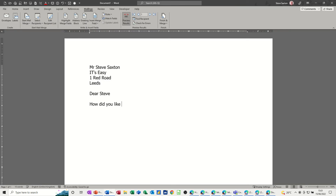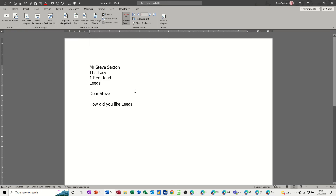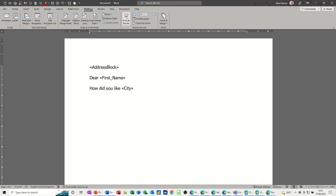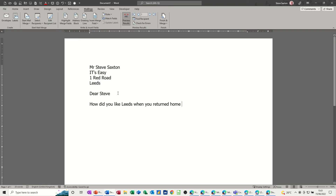I'll type a bit of the letter body: 'How did you like', and then I want to put a field in — I'm going to insert the City field. If you take the field codes off and click Preview Results, that's what it looks like with the actual data filled in.